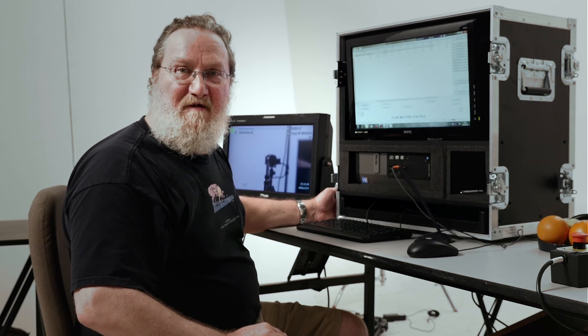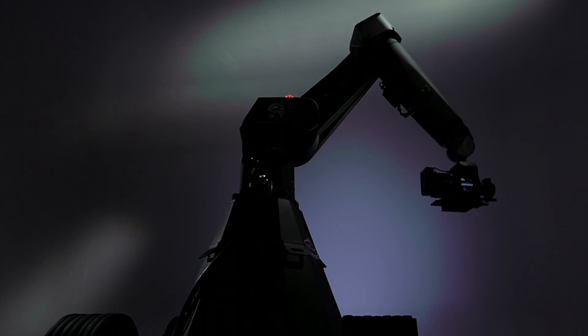This has been a Mark Roberts Motion Control training video. Thank you for watching.